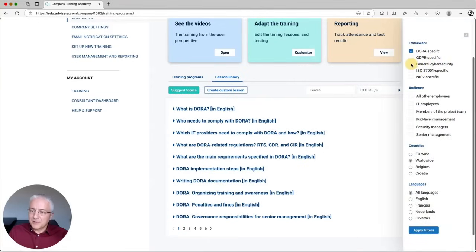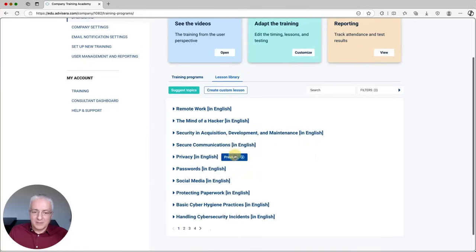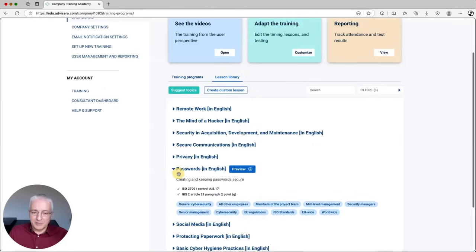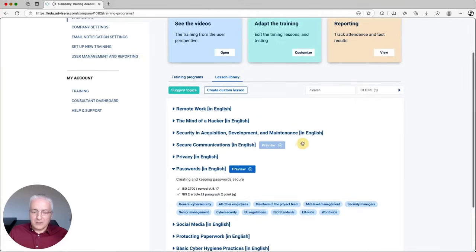Let's switch to Cybersecurity Awareness — again, several videos here. If you want to see details for a particular video, you can open it and see which frameworks it is related to, and you can also see a preview of this video. All of these videos follow the concept of microlearning, so all videos are around five minutes, with a maximum of ten minutes.